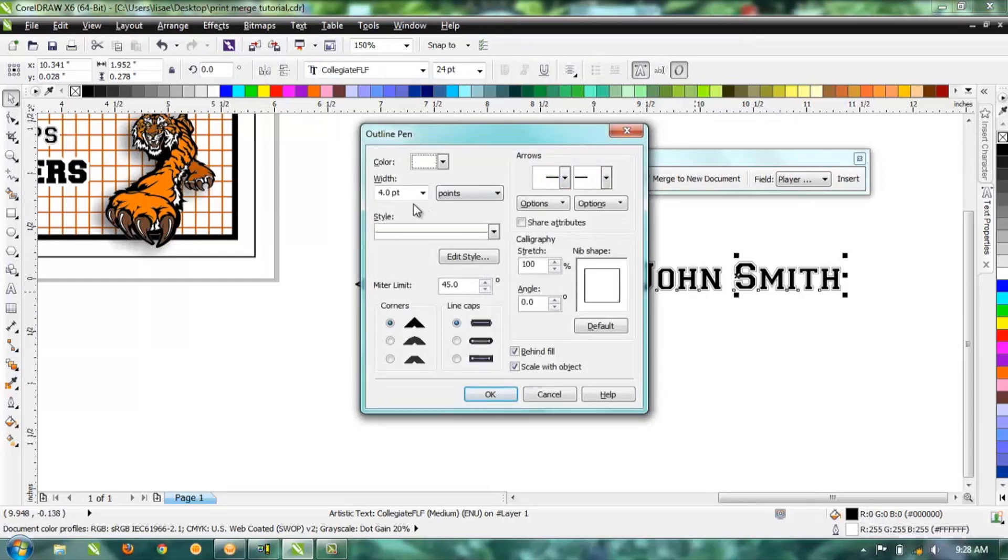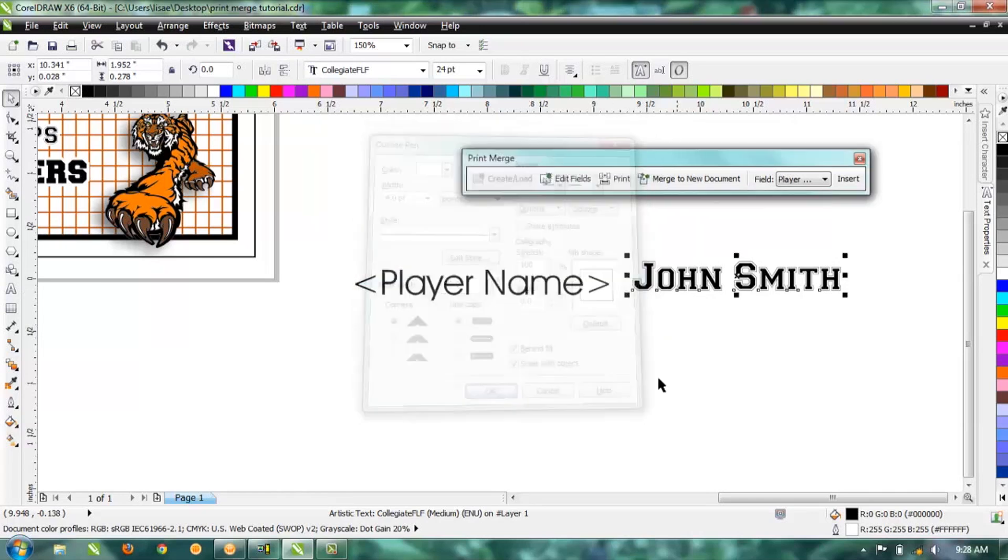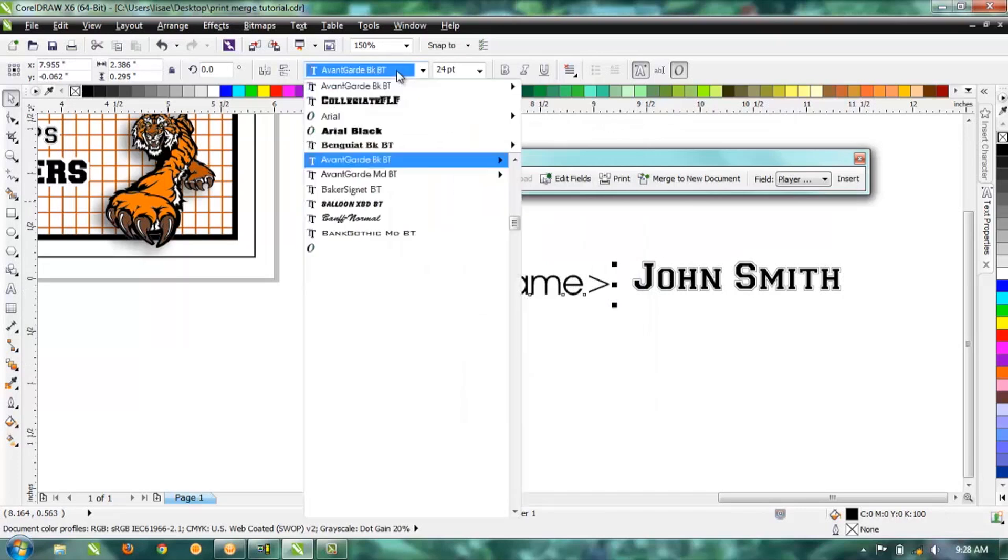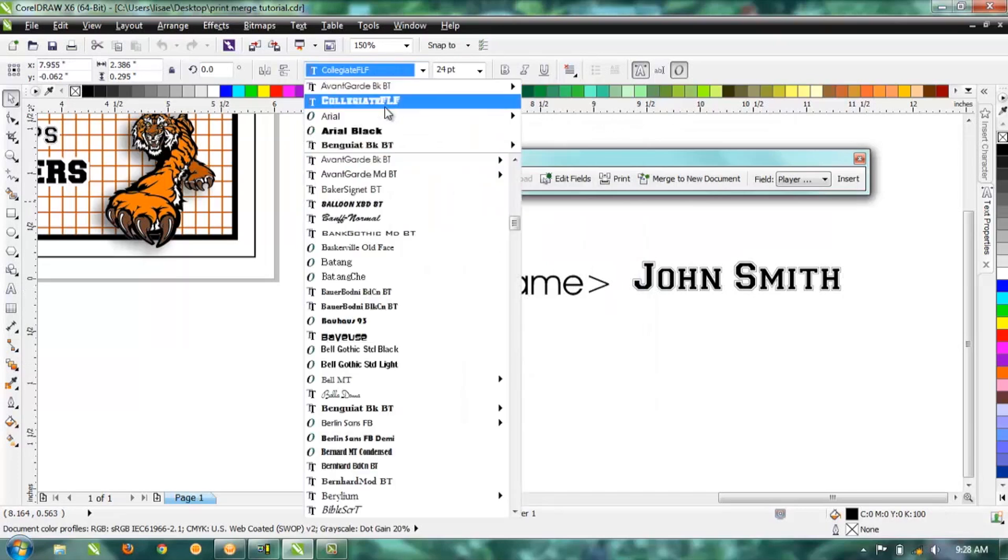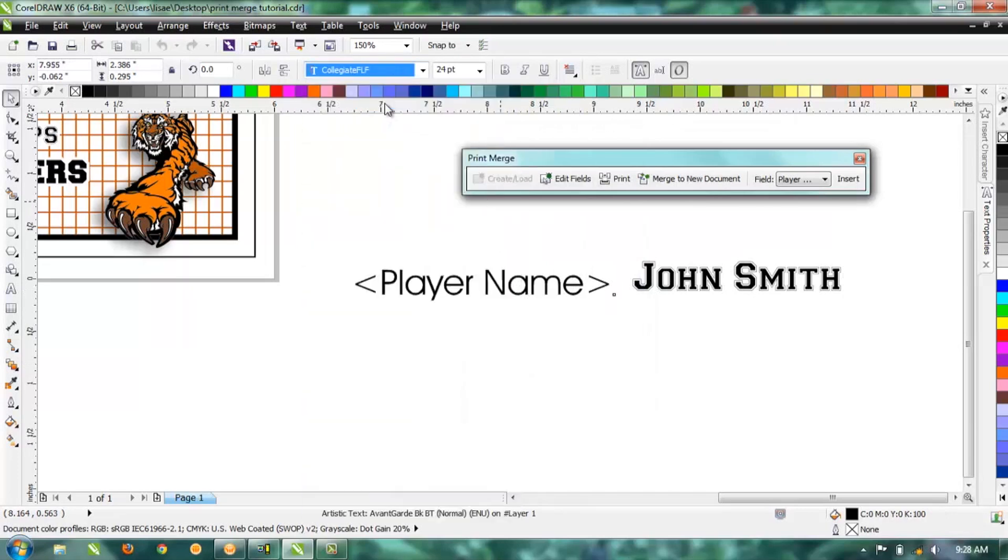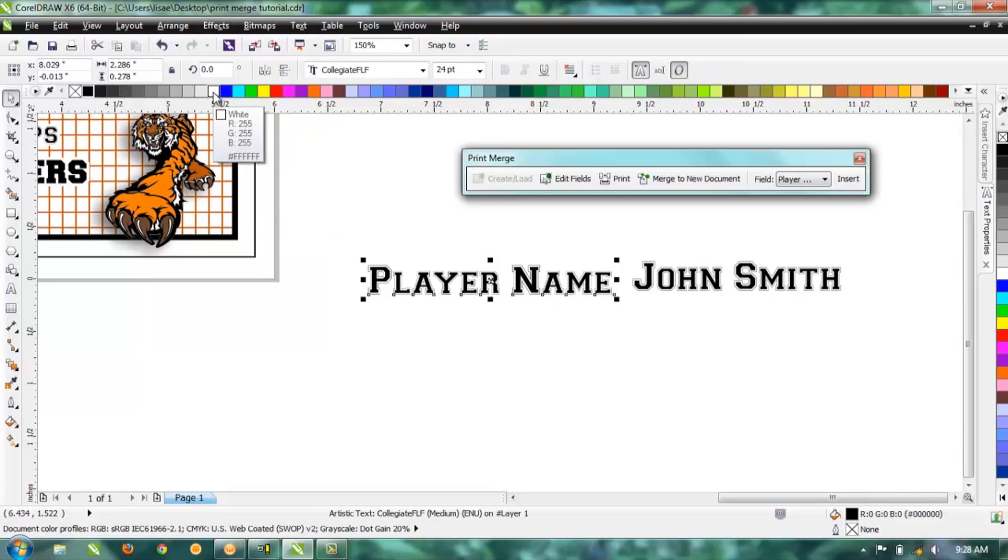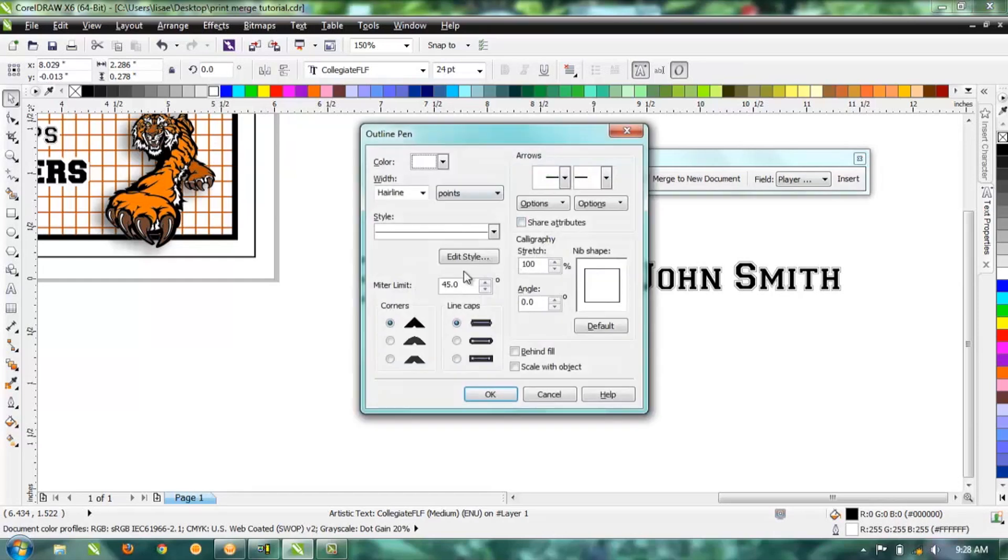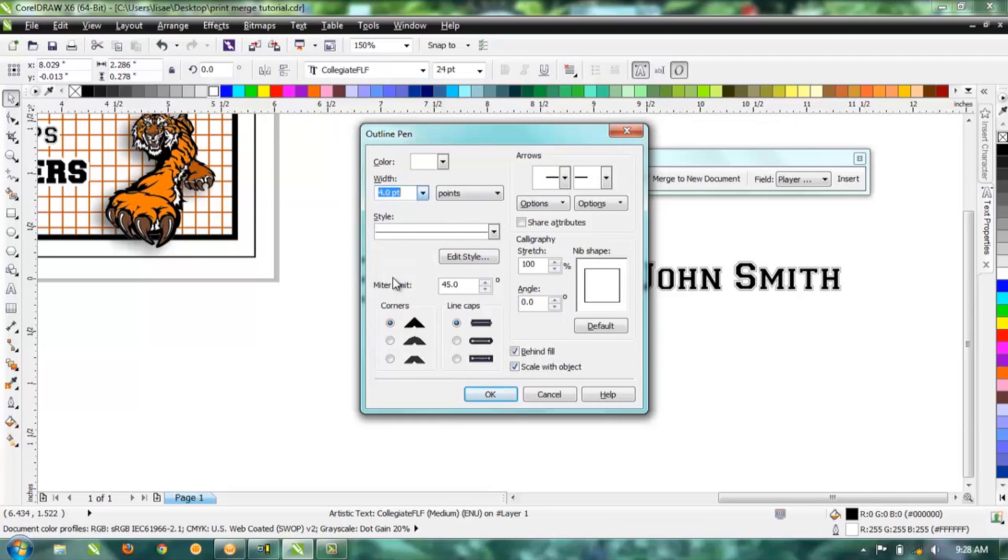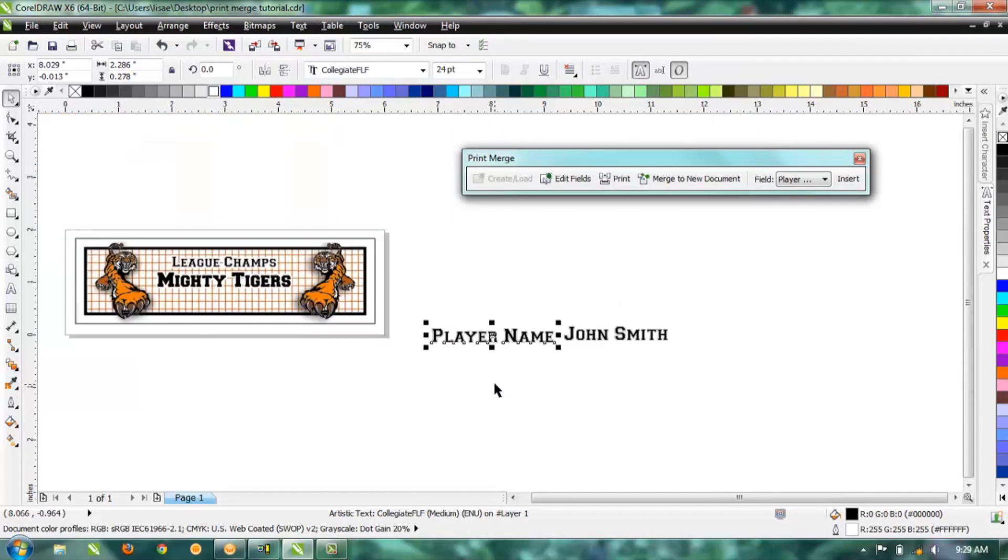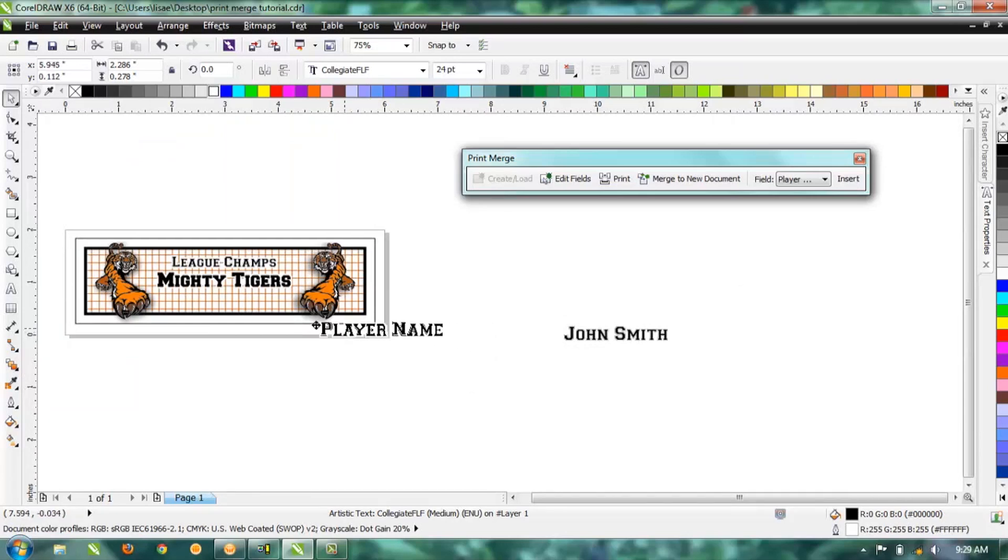Let's bring back that formatted text, and we're just going to format our Player Name placeholder the same as our text that we had originally formatted. We've got Collegiate FLF at 24 points, with a 4-point outline on it, and it's behind the fill. So let's go ahead and do that—it's 24 points.